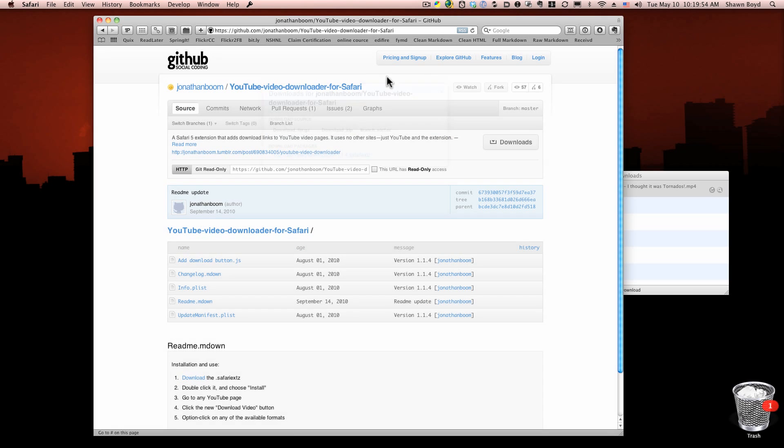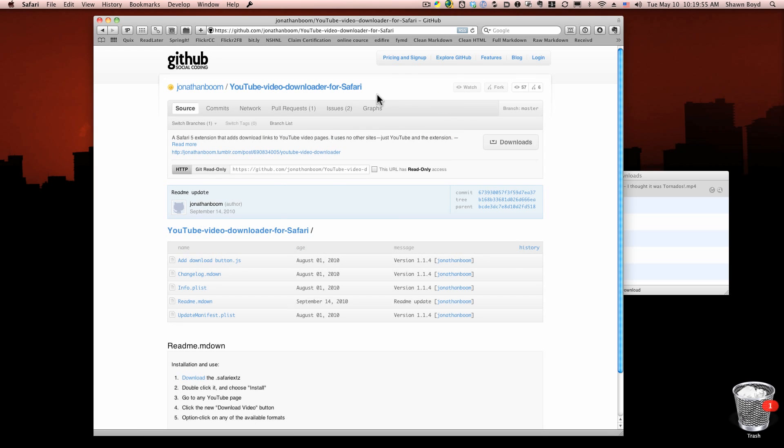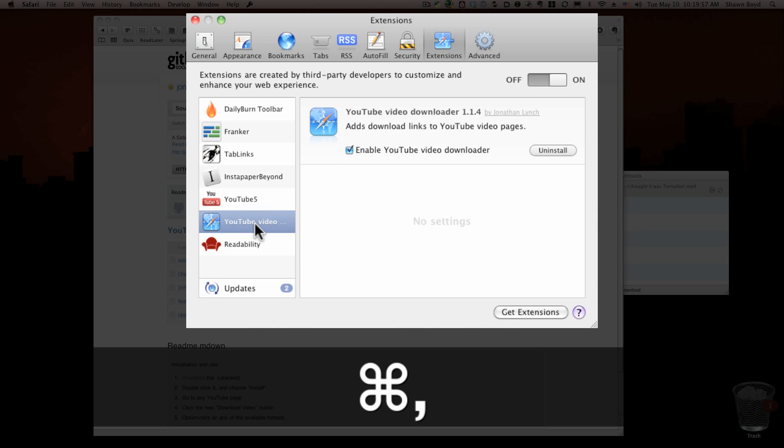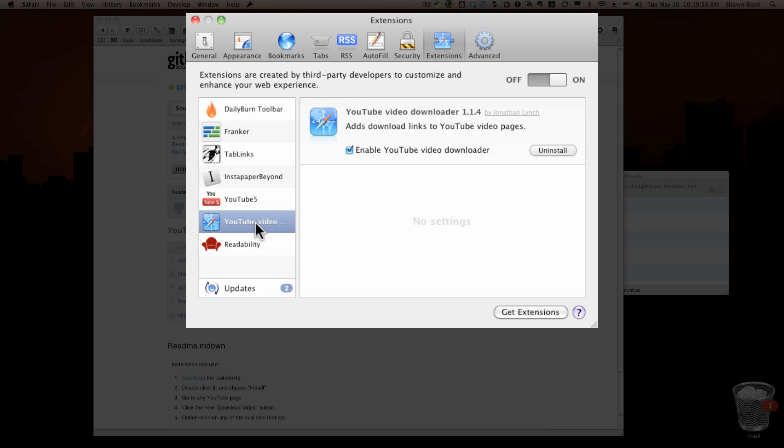Okay, so let me show you what that looks like. If we open up preferences here, you see I get this YouTube video downloader 1.14 by Jonathan Lynch, and all you have to do is just enable it. That's the end of the story. You don't have to restart Safari but I normally do.